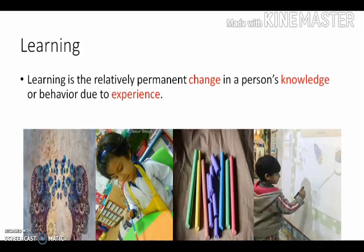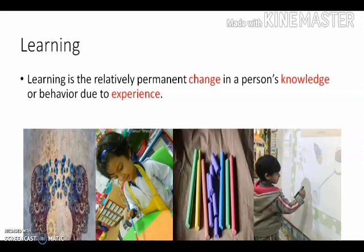Next, what is learning? Learning is a relatively permanent change in a person's knowledge or behavior due to experience. There are three components in this definition. First, permanent change — meaning it is a change in the long term rather than the short term.